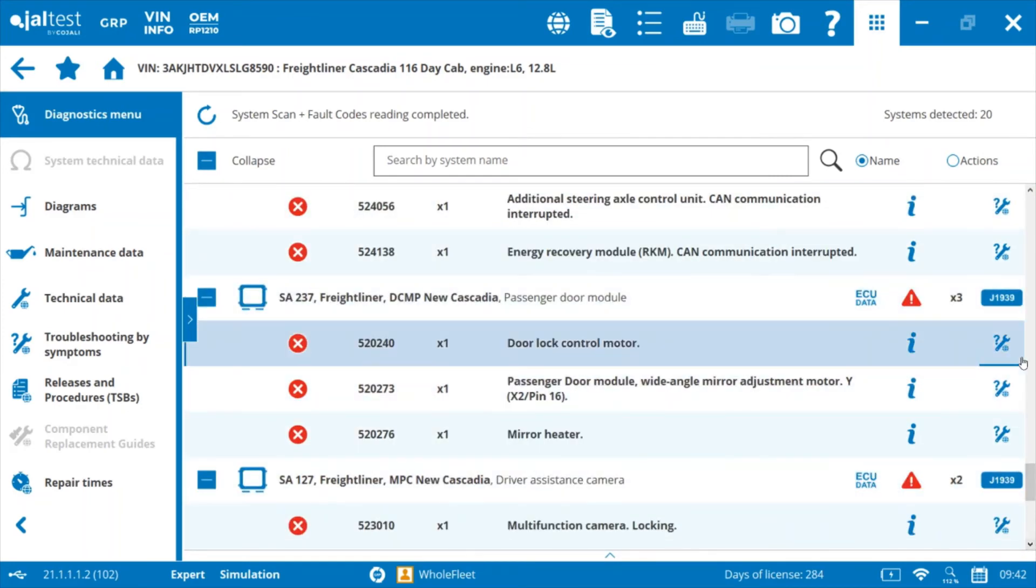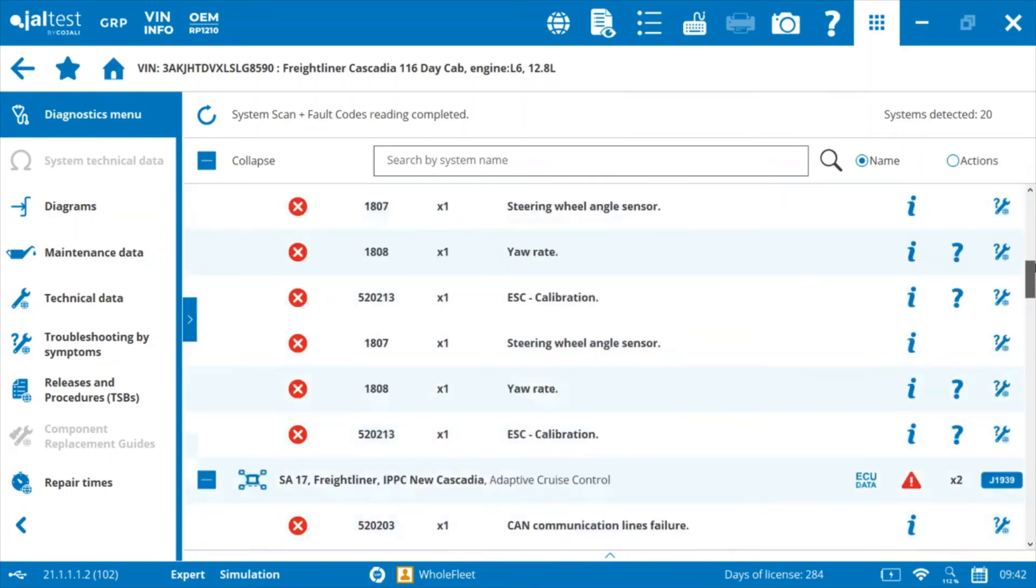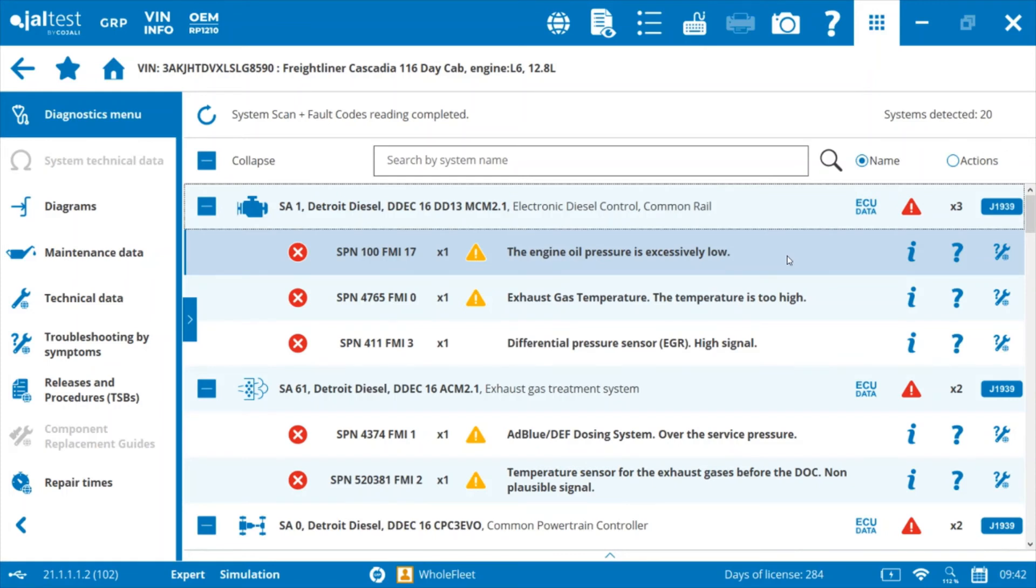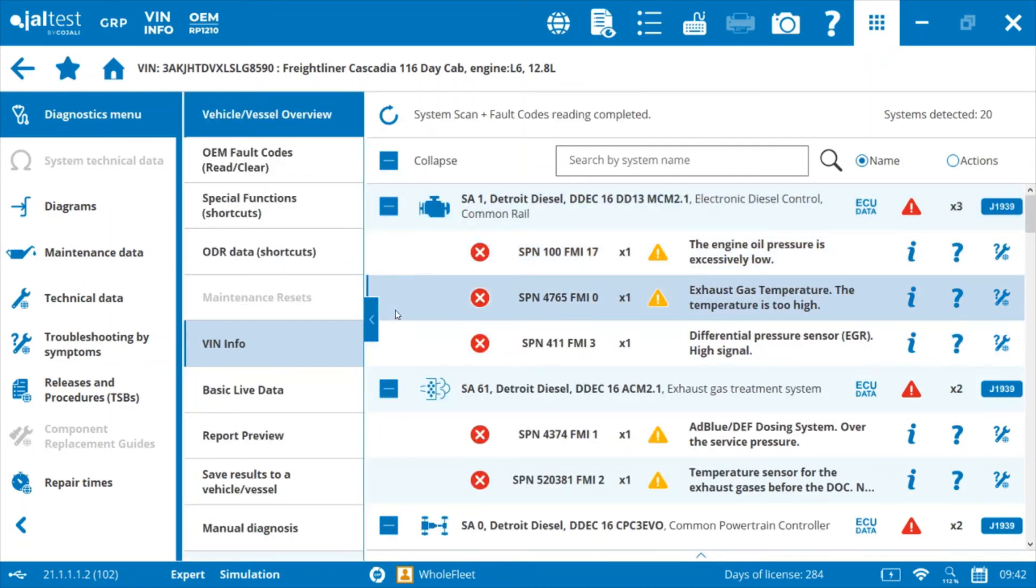All those individual modules have been identified, and then any codes that exist in those modules will show up underneath each of those module headings. At this point, we can go through and look at freeze frame data for any of these fault codes, no matter which module we choose.